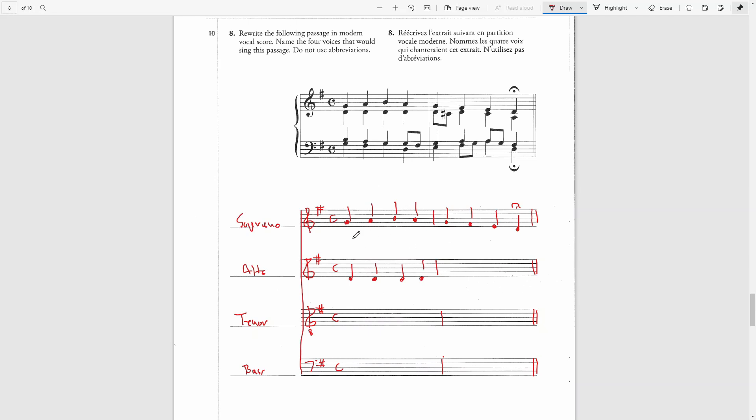Keep in mind that you want all the notes on the first, second, third, and fourth beat to line up vertically. Now, we have to write the fermata here above this note. Don't forget that.